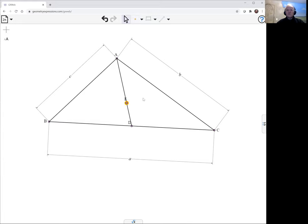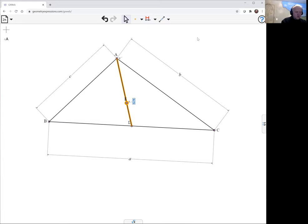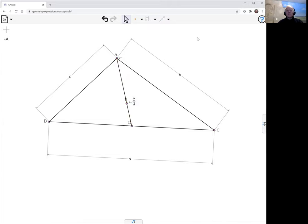So we can just create it that way using this constraint, which is the proportional distance along the line. So if we put that as two thirds, then that'll give us the centroid.